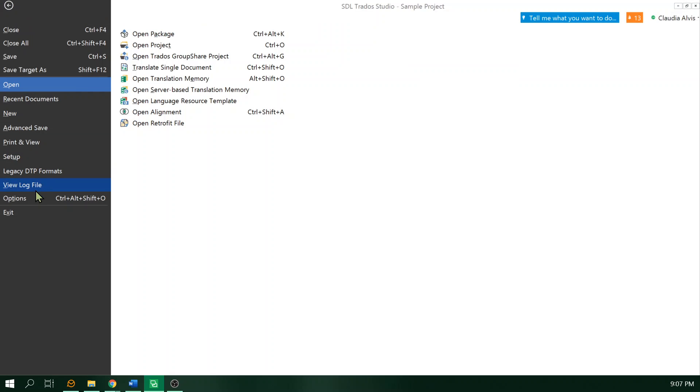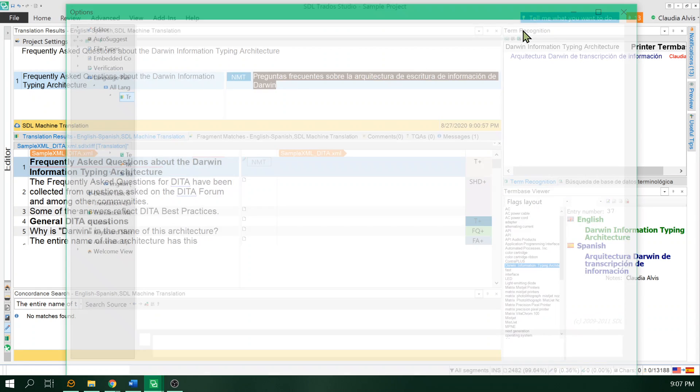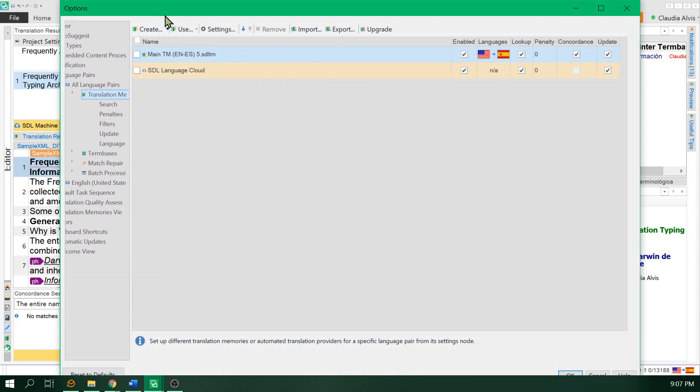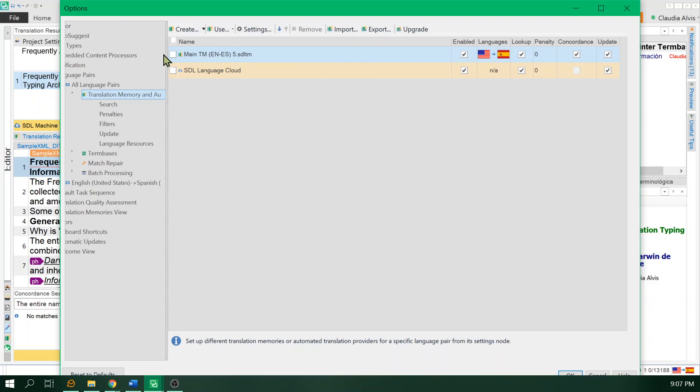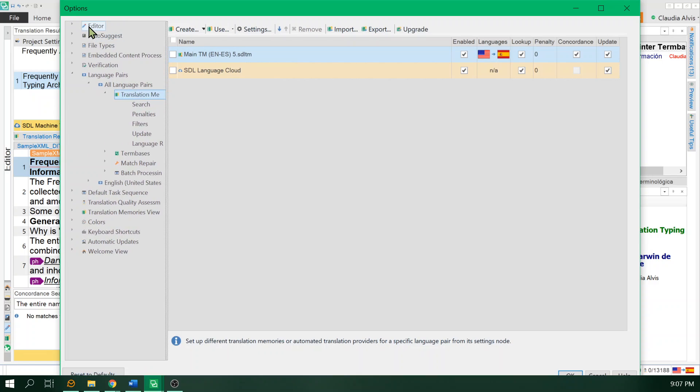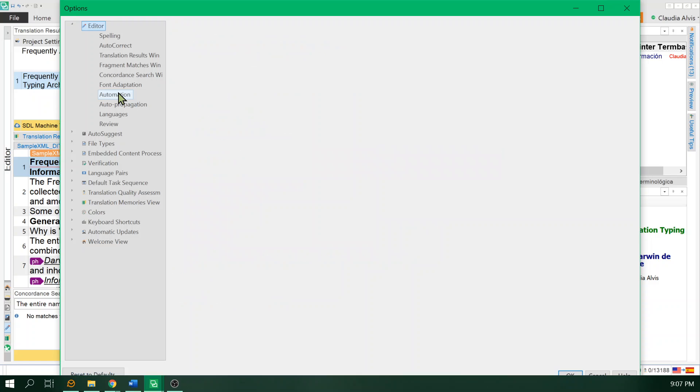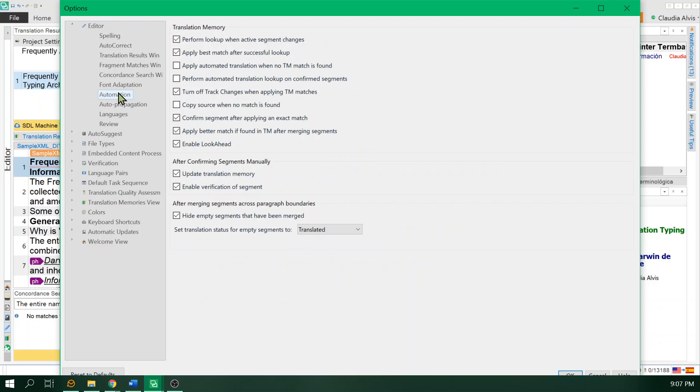Go to file again, options, and then this time you're going to go to editor, automation. You're going to choose the third option right here: Applied automated translation when no TM match is found.